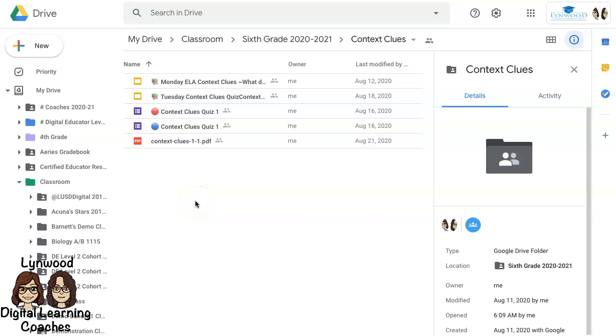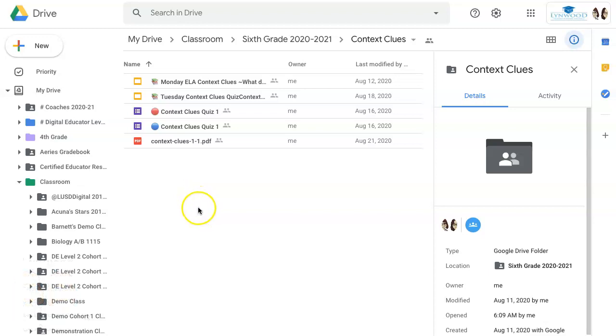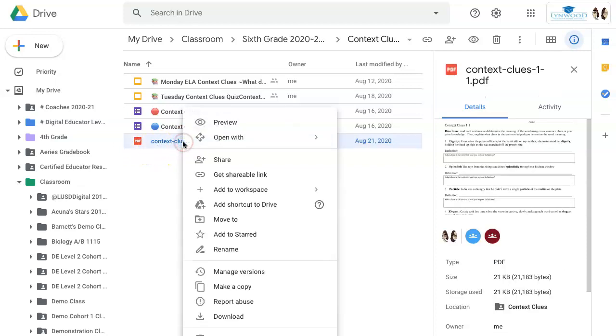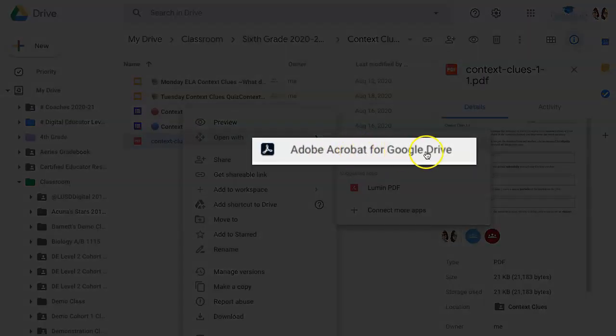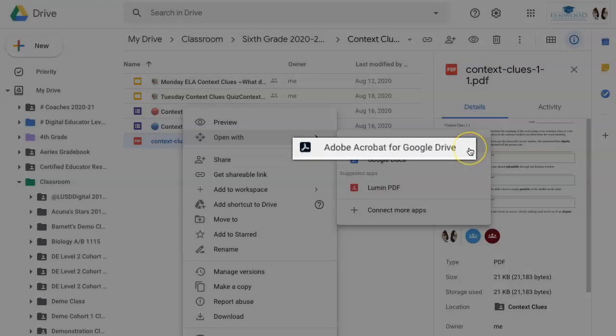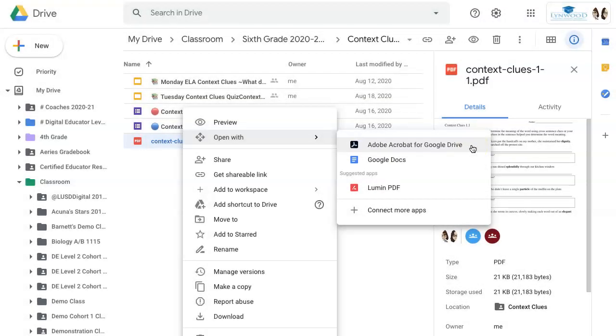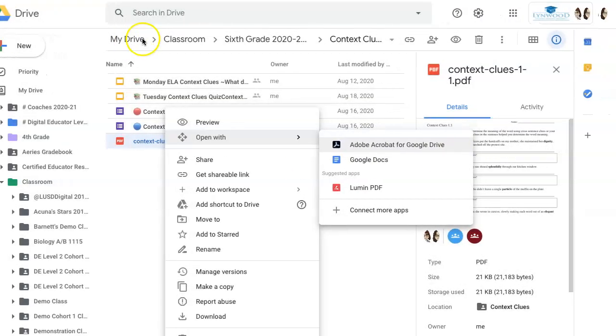All staff and students have access to Adobe Acrobat for Google Drive. Find a PDF on your Google Drive, right click on it, and click Open with Adobe Acrobat for Google Drive. This will open up a tool that will allow you to annotate. Let me show you how that works in Google Classroom.